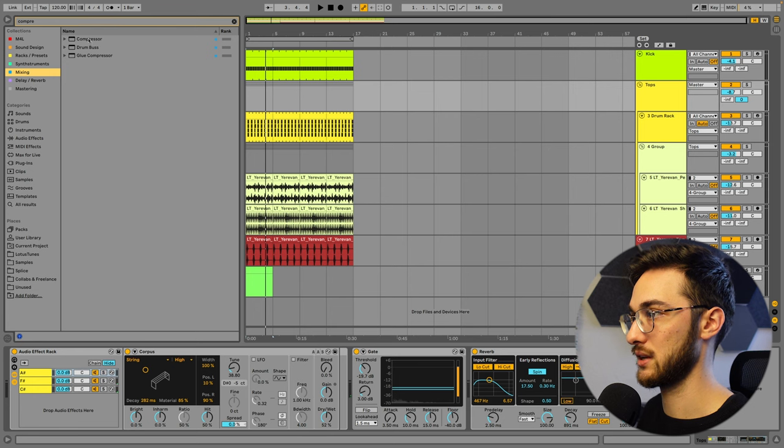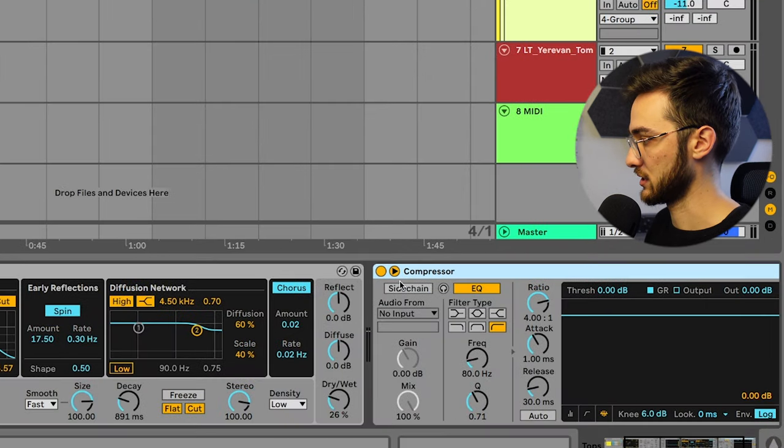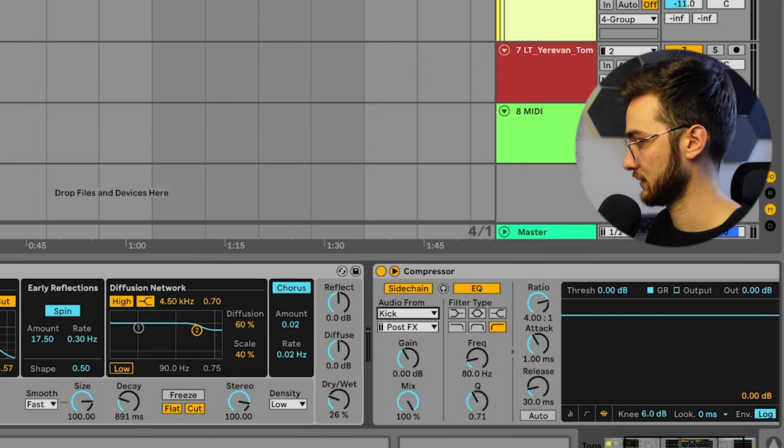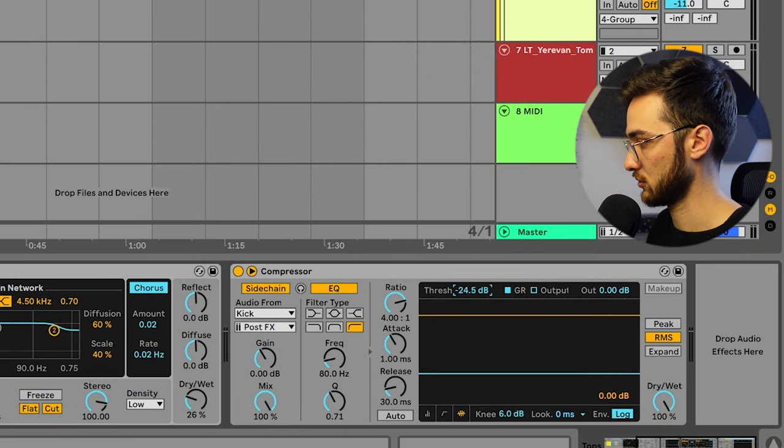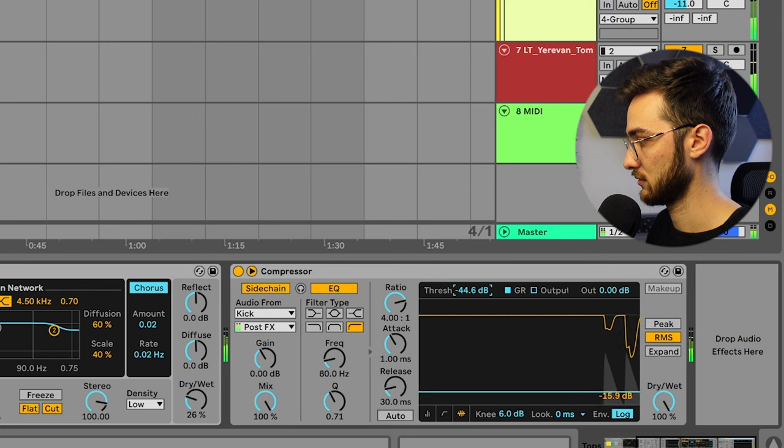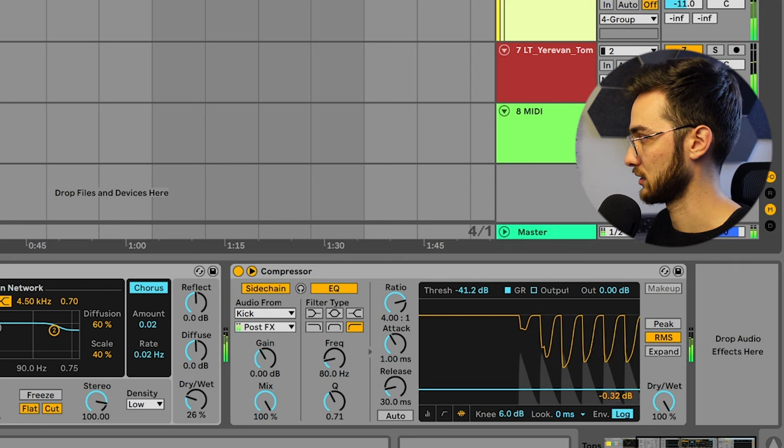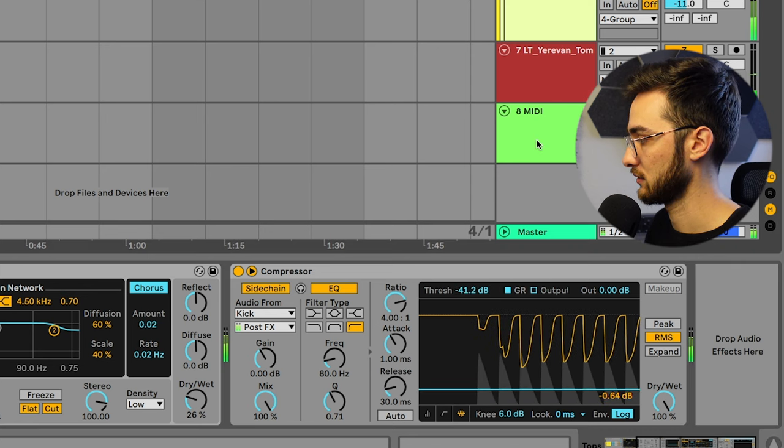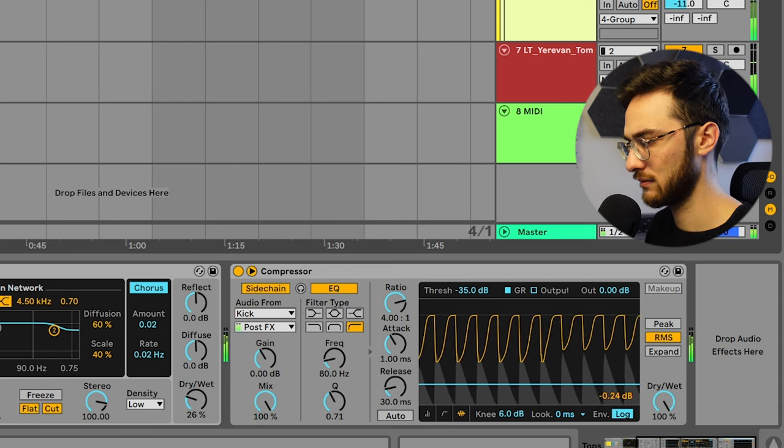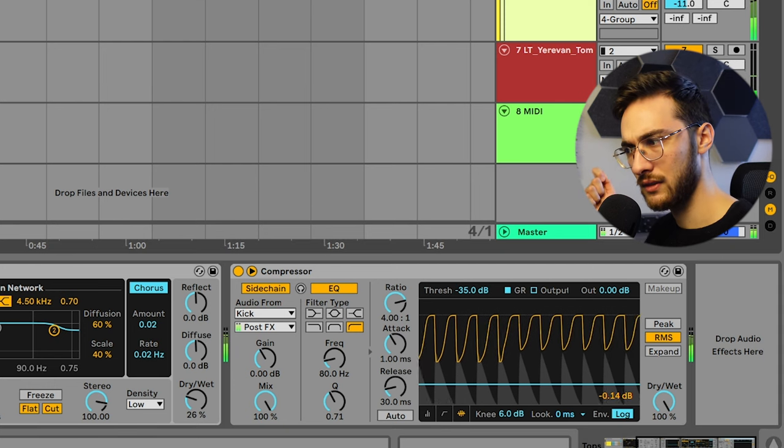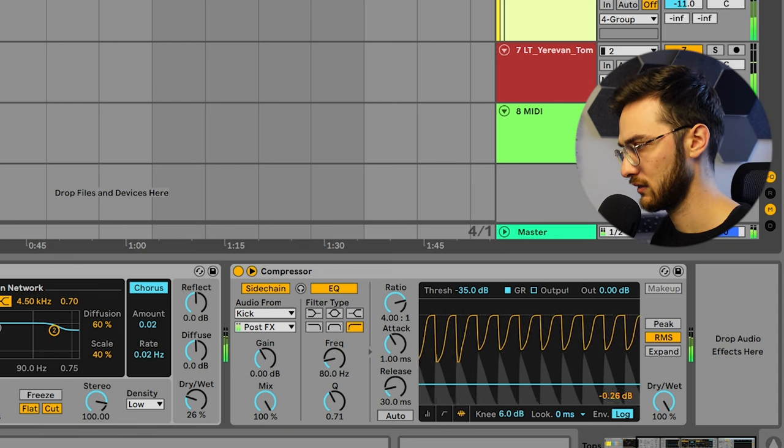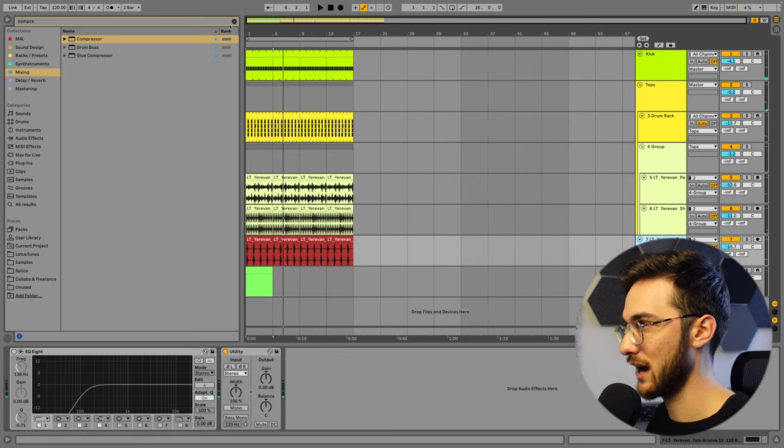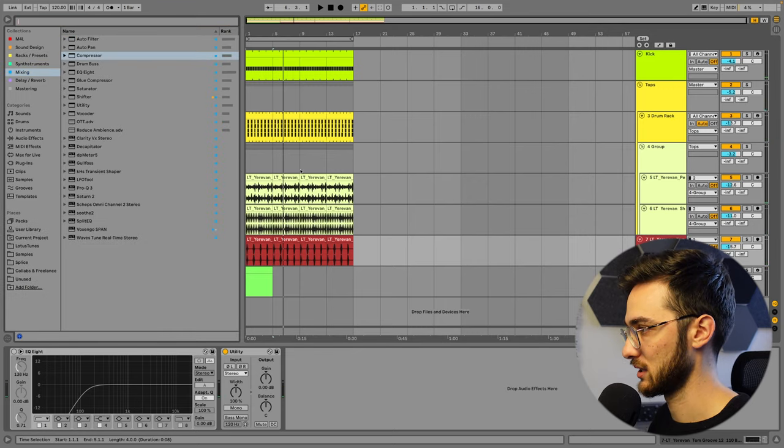So I'm going to load up a compressor. Open up the sidechain panel input from kick. Reduce the threshold. Click with the delay. So now I have some more tonality to my drums.